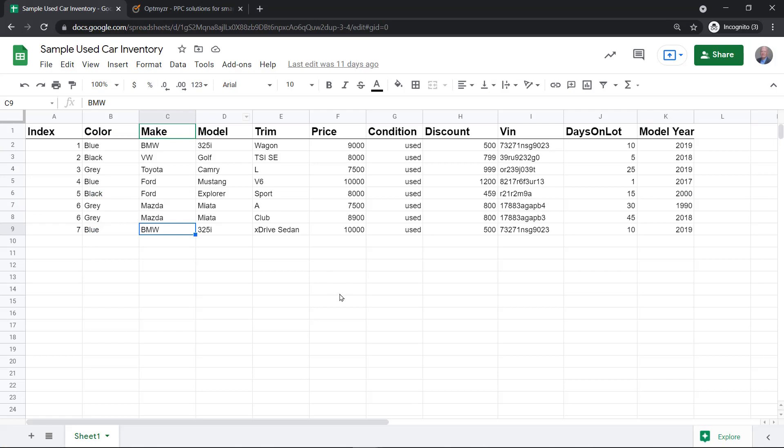Campaign Automator is a standalone product from Optimizer that helps you connect your vehicle's inventory and automatically create campaigns in your Google Ads account.